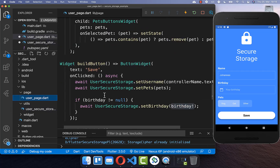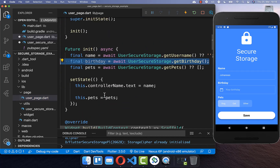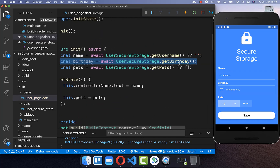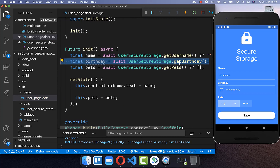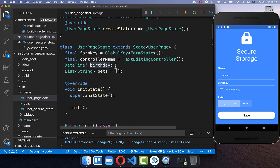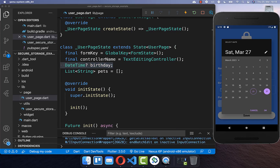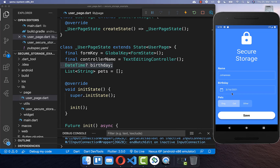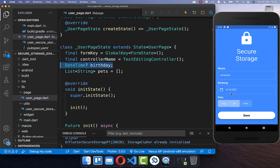Now we go back to our user page, and in our initState method we load the birthday again, putting it back into our state to restore it. Trying it out — I select a birthday value, click save, and after a hot restart you can see that the birthday was loaded again from our local file storage.